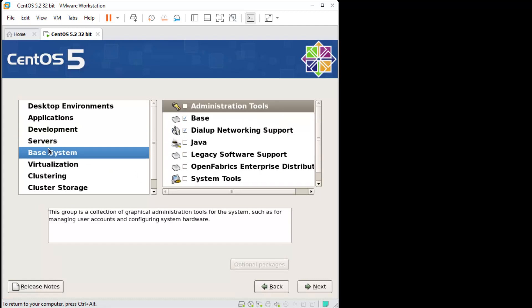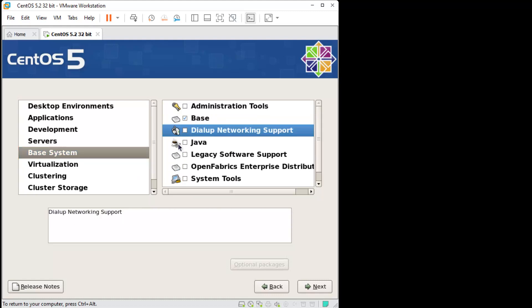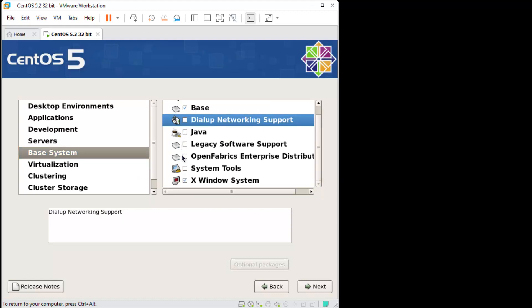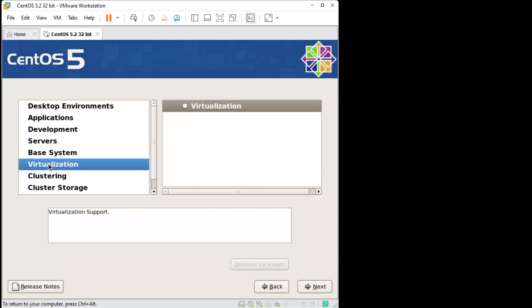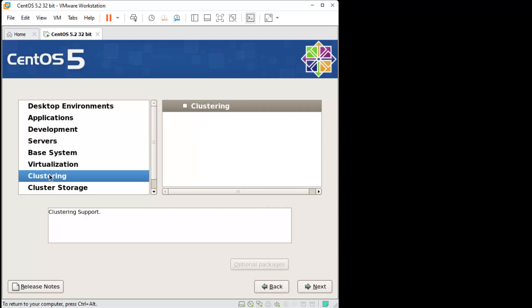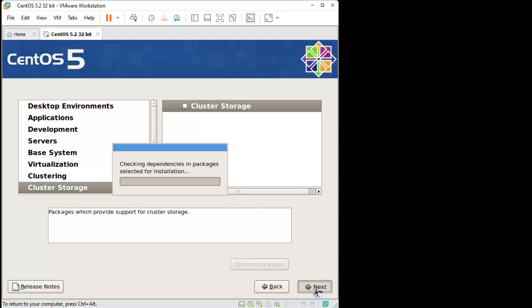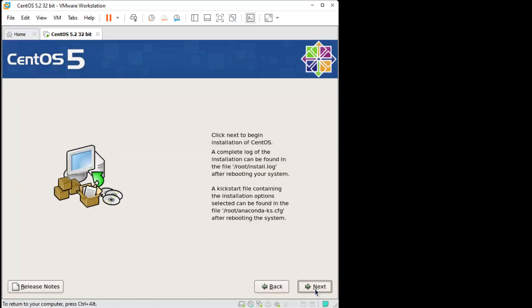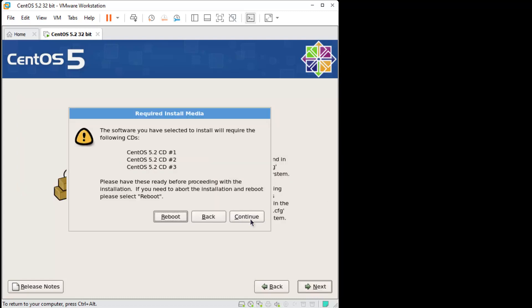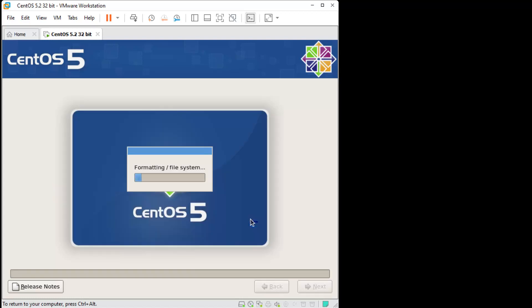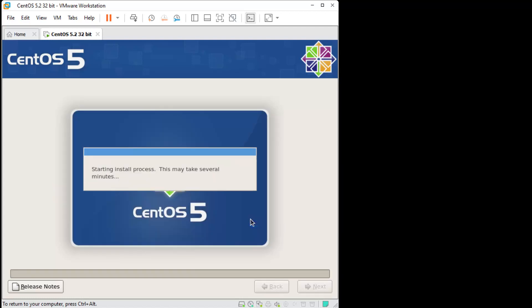Go to base system and let's get rid of dial-up networking. That's good. Nothing here, nothing here, nothing here. Click next, click next to start the software install, and here we go.